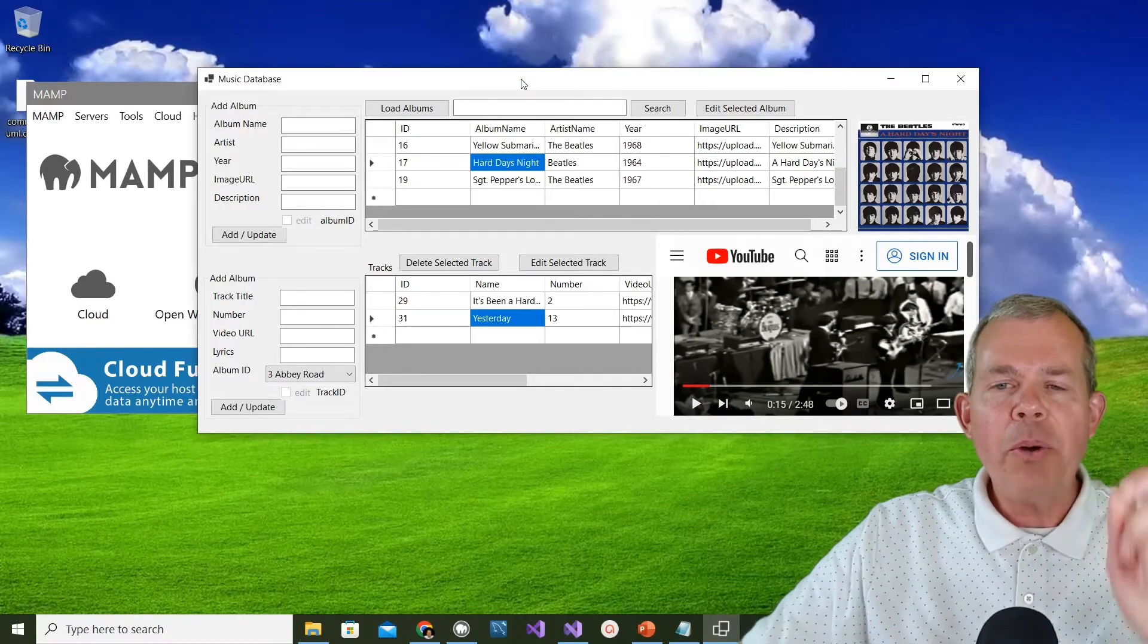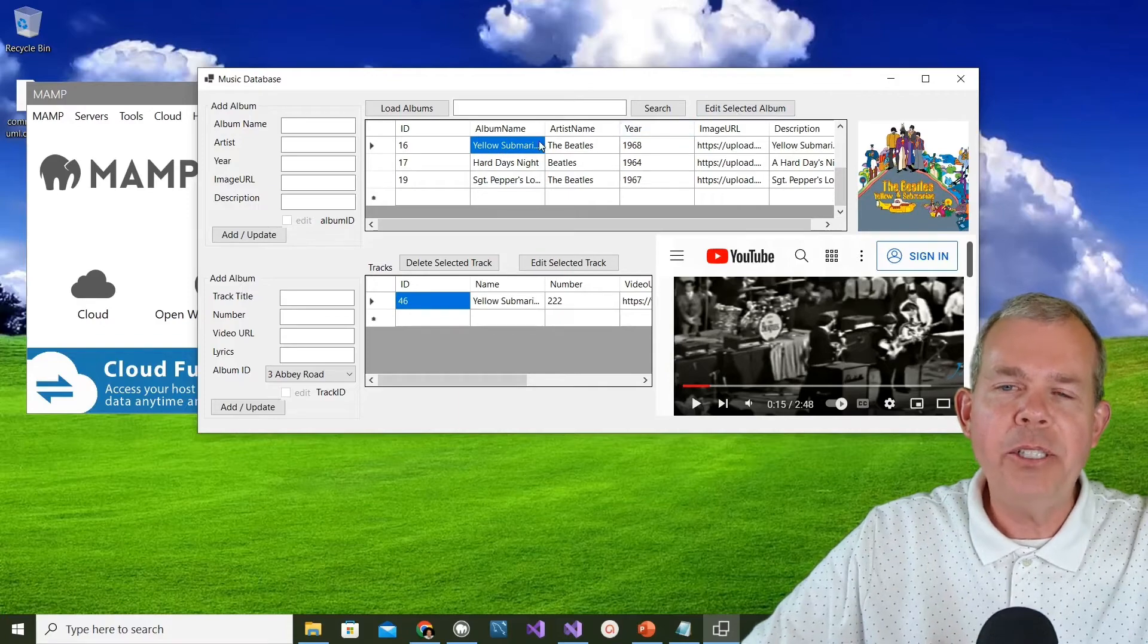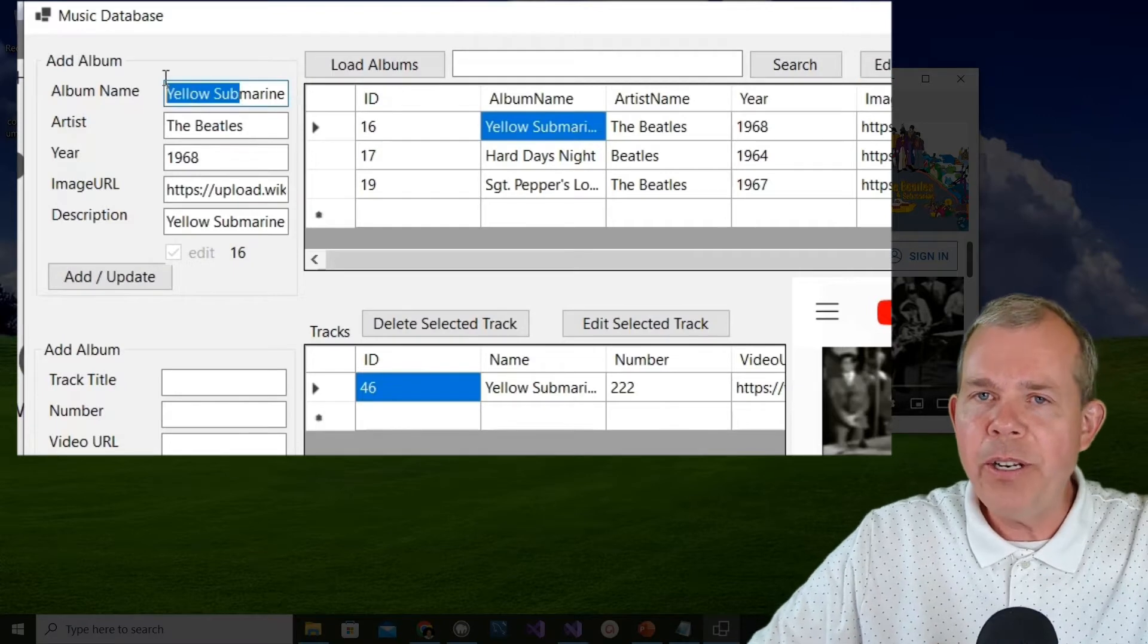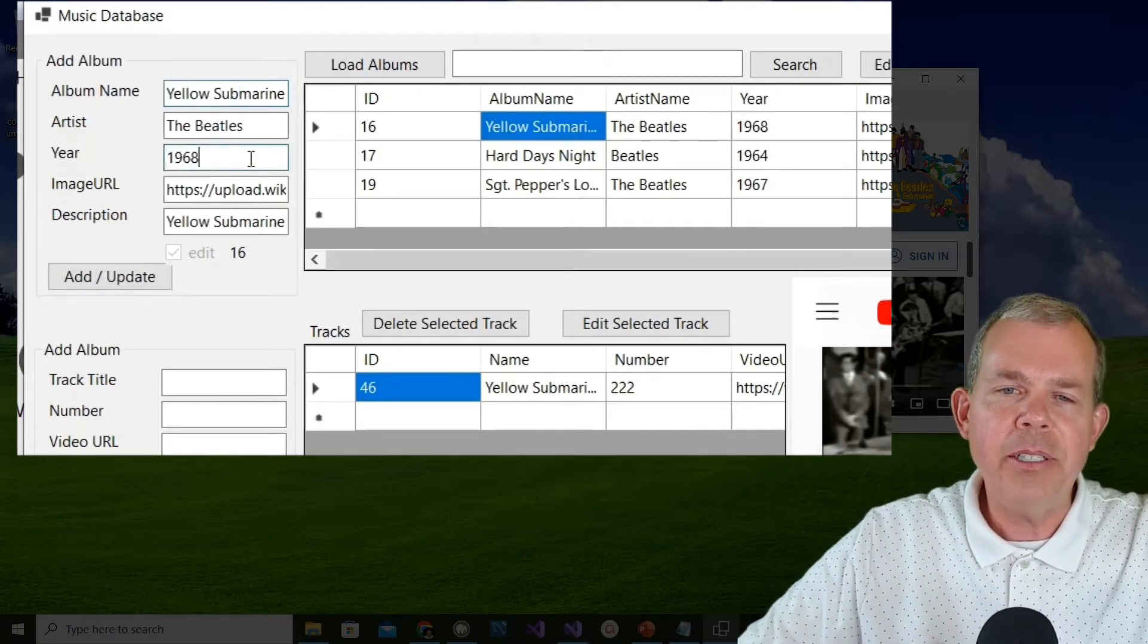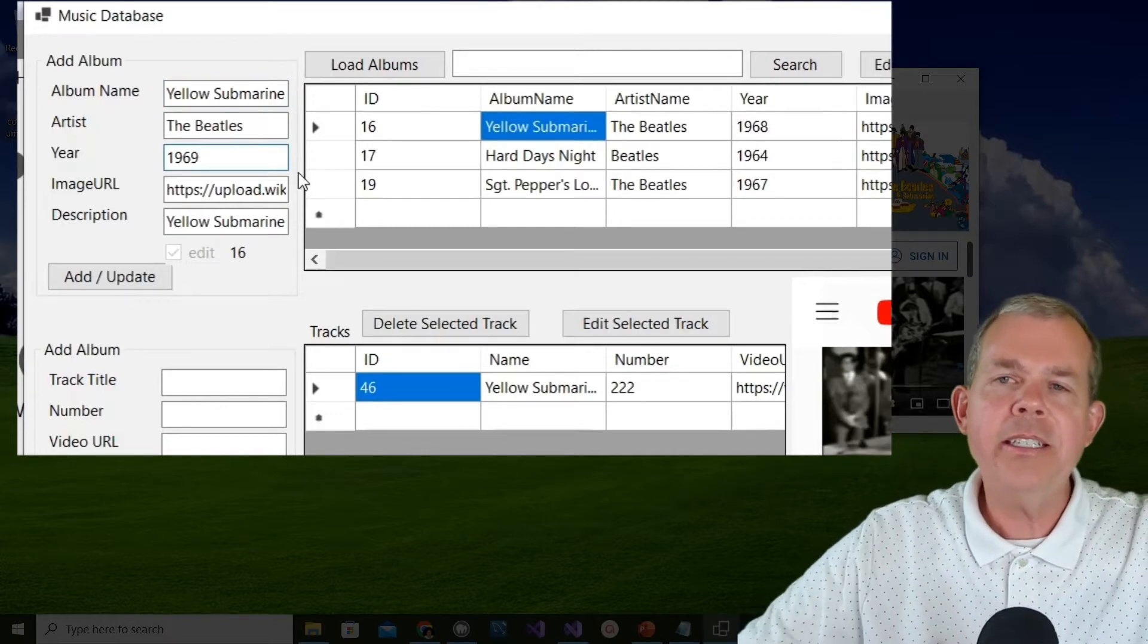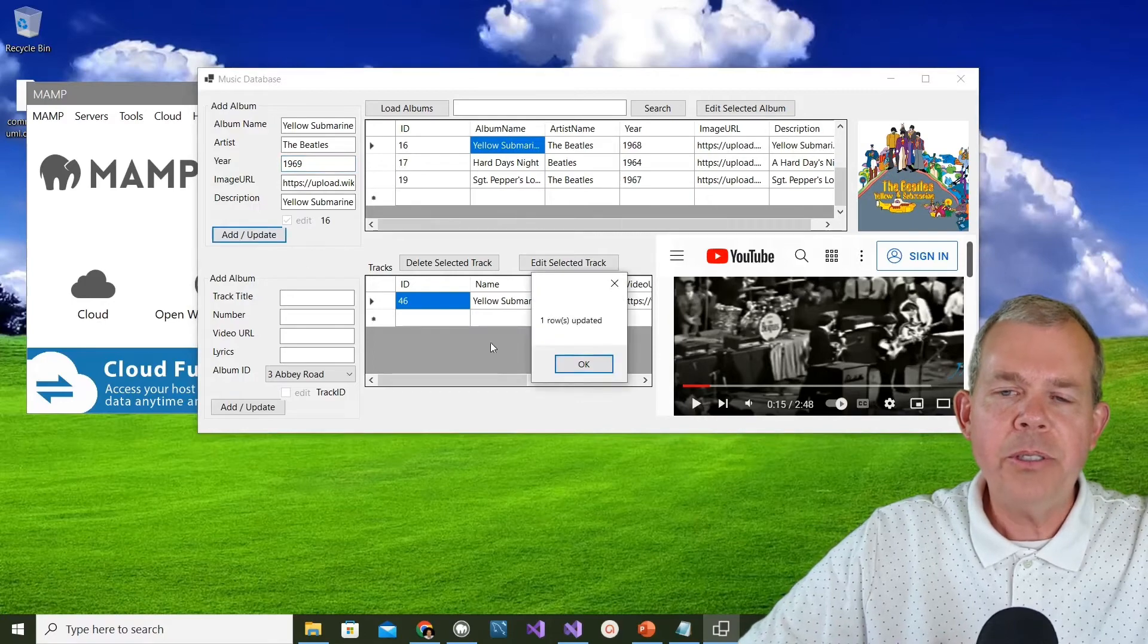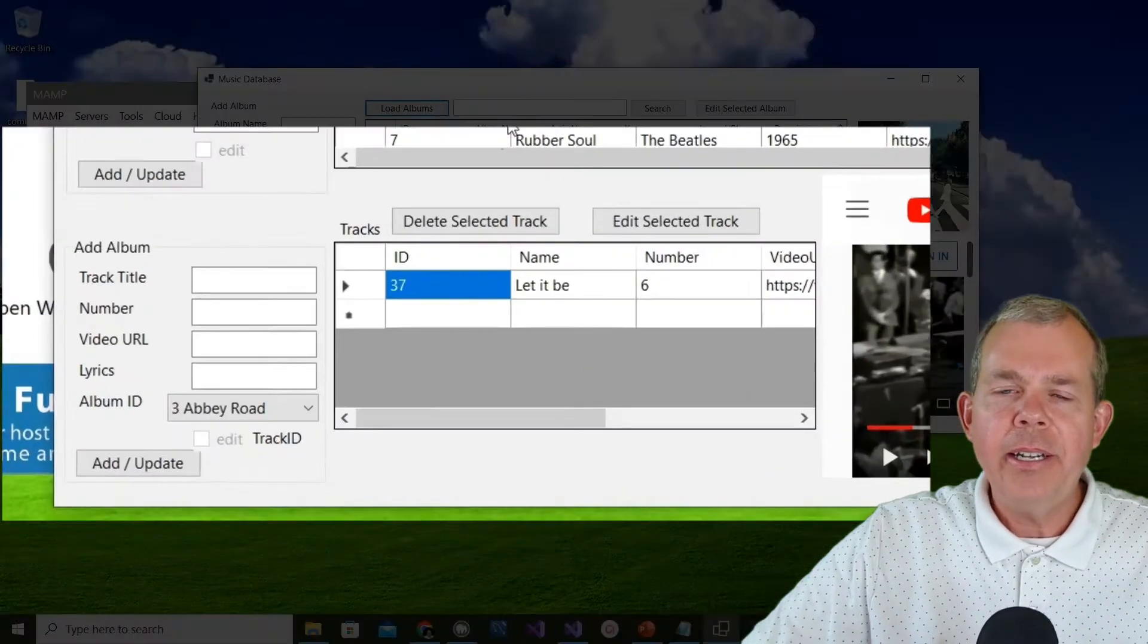What I've done is I've added some features such as edit. If I choose Yellow Submarine and choose edit, you can see that the form over here is filled in so that we can change things. If I want to change the year from 68 to 69, you can see that the update button shows that there was one row updated. And so the updated item appears in the list.